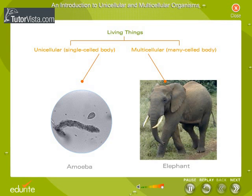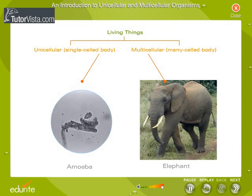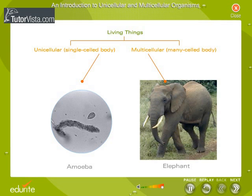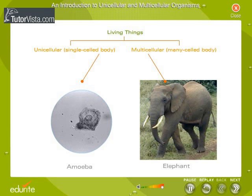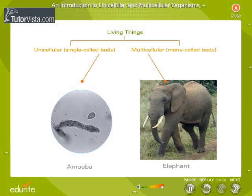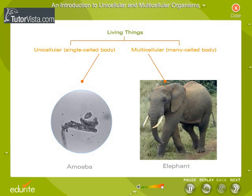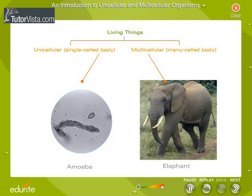Amoeba is a unicellular animal. Have you ever wondered how an amoeba performs its life activities in the absence of a many-celled body? It is very simple — the one and only cell that makes up the body performs all the functions.